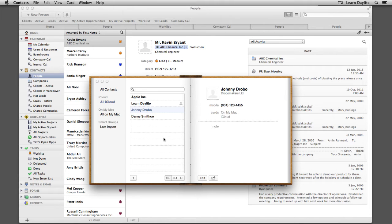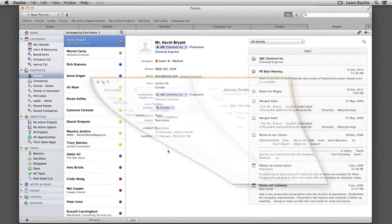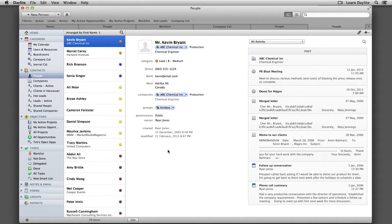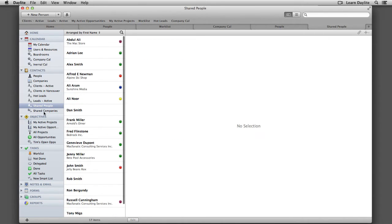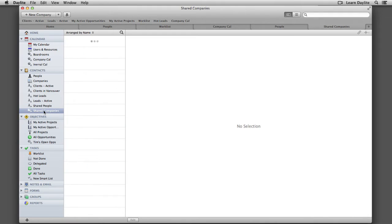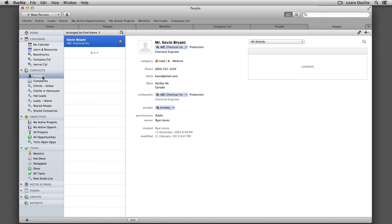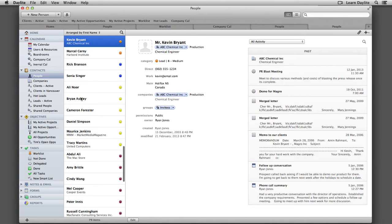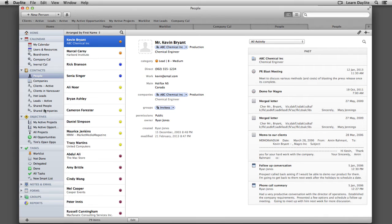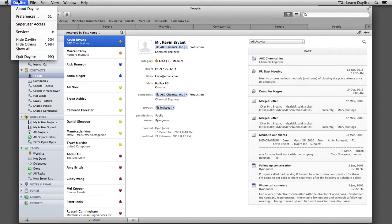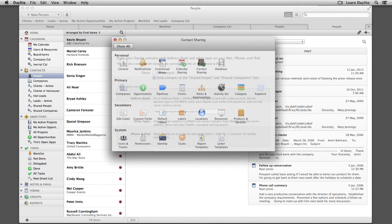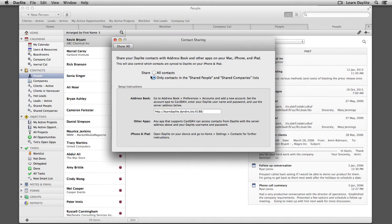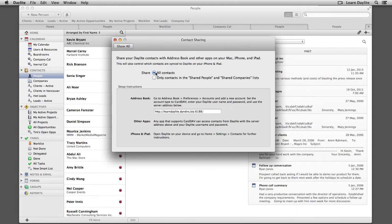Before we set up CardDAV in the Contacts app, let's take a closer look at a few settings in Daylight. By default, Daylight only shares contacts that are in your Shared People list or Shared Companies list. Now you can keep it this way and simply drag and drop contacts into those lists, or you can navigate to the Daylight Preferences, choose Contact Sharing, and select All Contacts. For this tutorial, I'm going to use All Contacts.